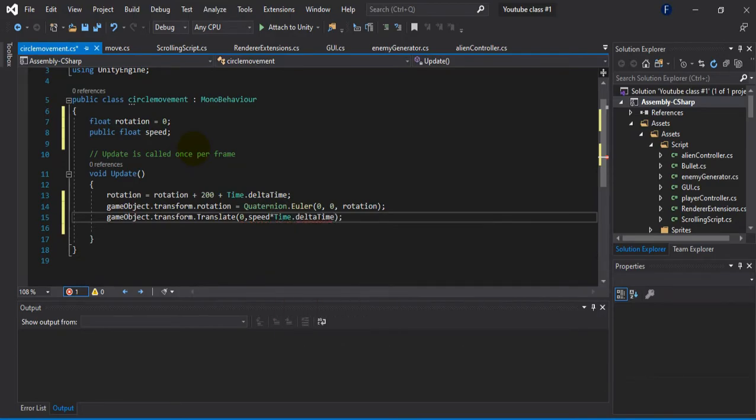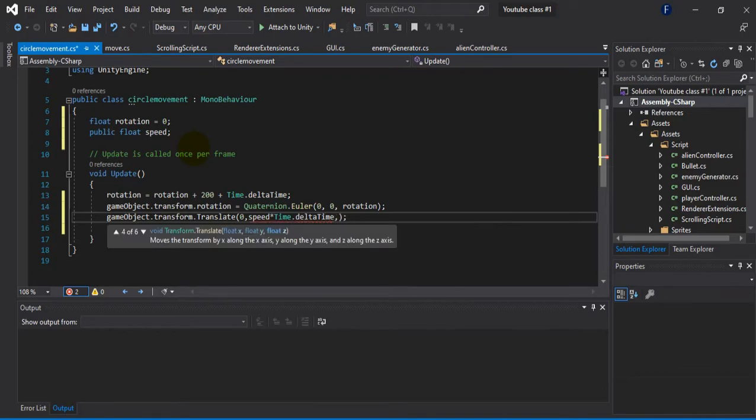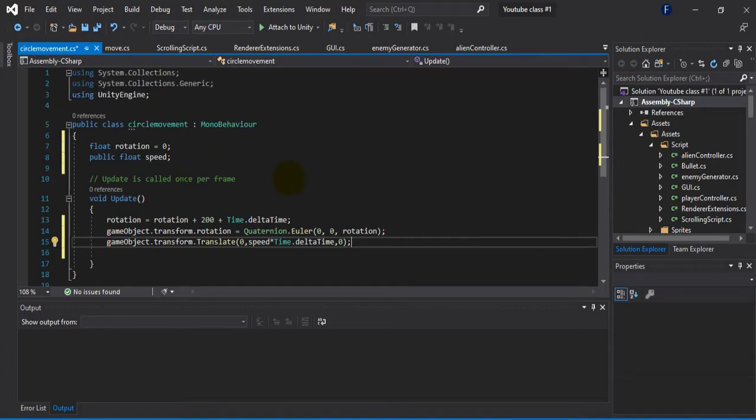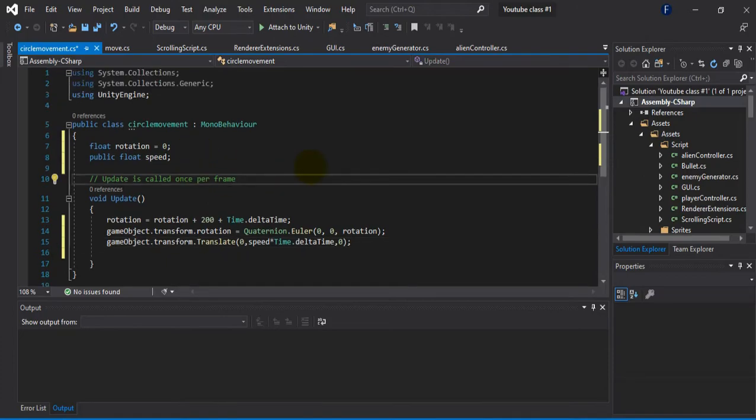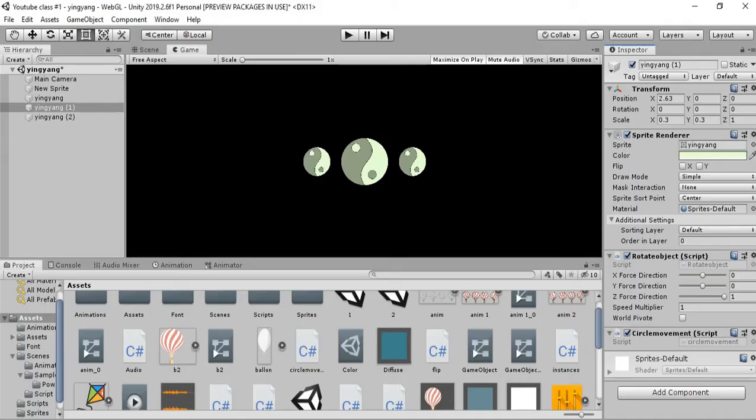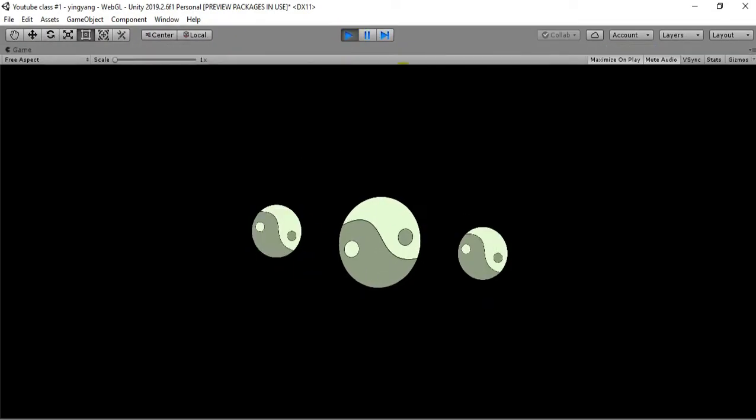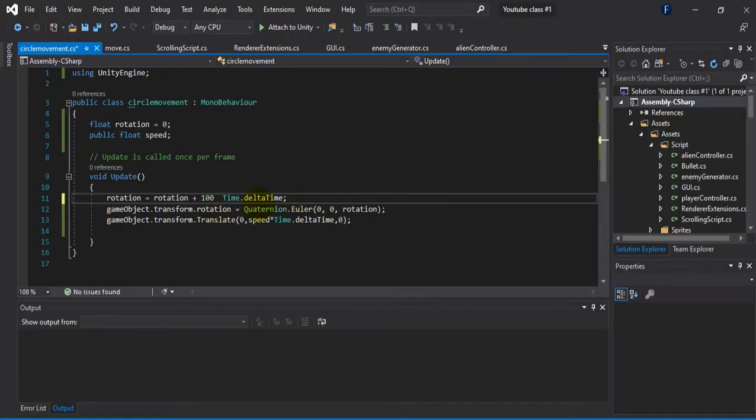After this let me just save it and go back to editor. Let me check if this is working or not. So it's flickering, so what I've done wrong. Oh yes.